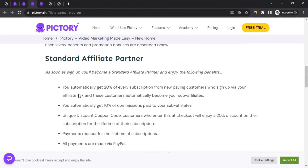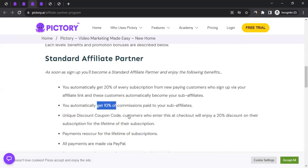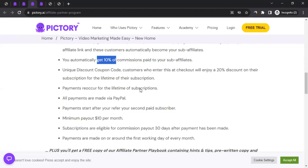At the Standard tier you automatically get a 20% commission on all paying consumers you bring. Whenever those consumers pay their subscription for their lifetime, you get 20% commission. Those consumers also become sub-affiliates, meaning if they end up bringing someone else, you'll also get a 10% commission on that. You also get a unique discount coupon code allowing your consumers to get a 20% discount on their subscription for lifetime, and payments recur for the lifetime of the subscription.